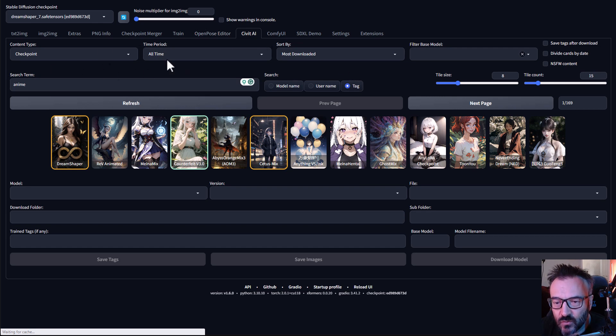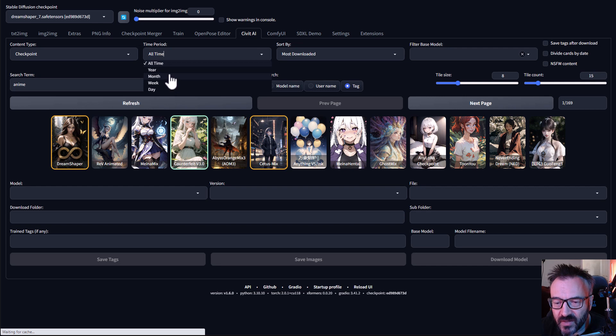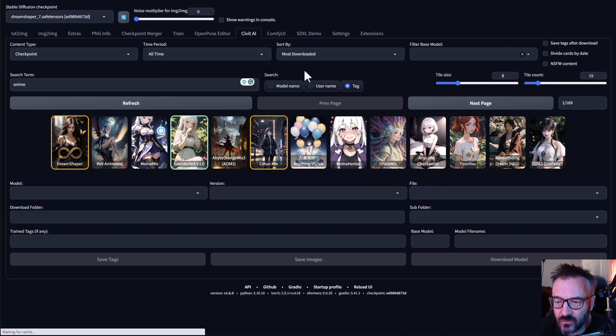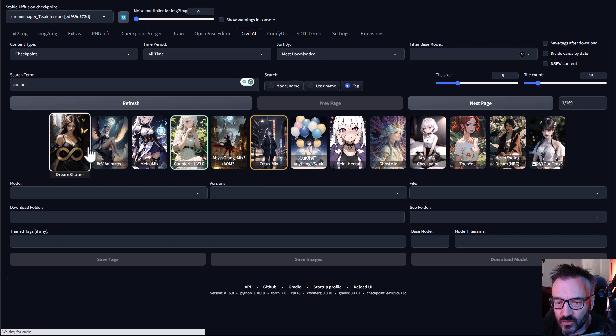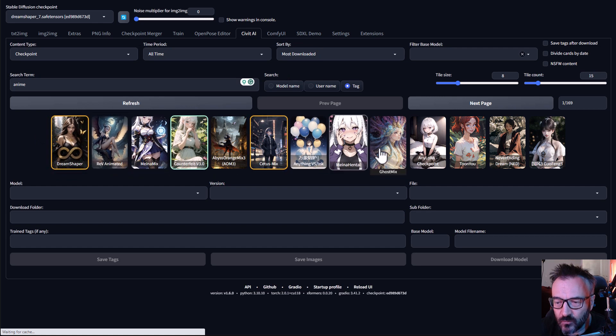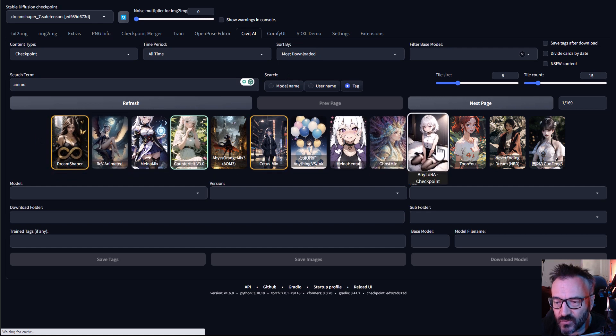For example let's go on the top. We have a time period and you notice right here we can have Latest or All Time. Also currently it's sorted by Most Downloadable so you have the most popular first by downloads.